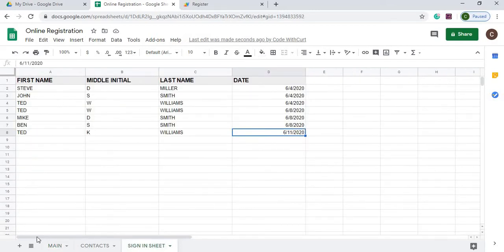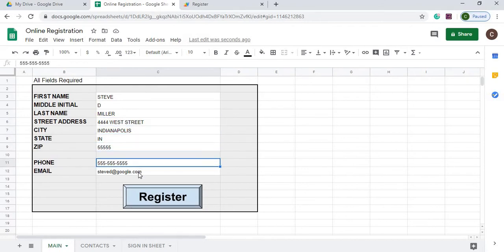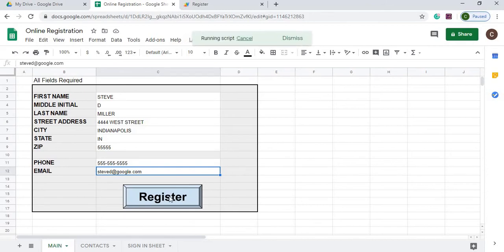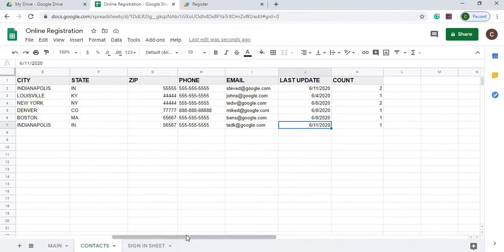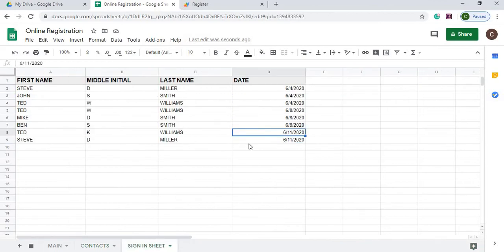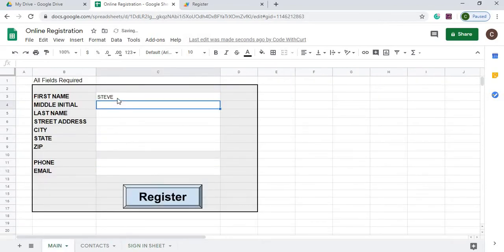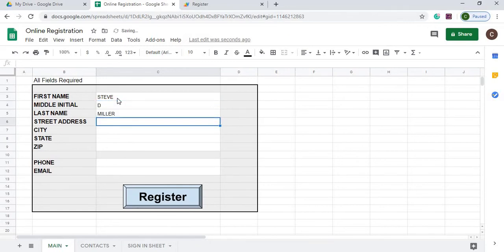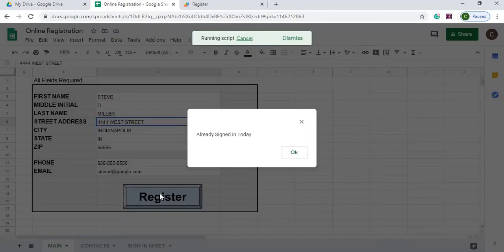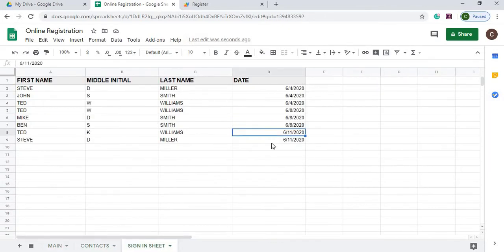So say somebody came back to your class on 6-11 and they try to register. So we'll register Steve D. Miller. And what it's going to do is it's going to find the contact information, pull it in, so the person can double check, make sure everything's right. And then go ahead and register. So they register again. We go over to contacts. And Steve D. Miller, last time it was updated, it was on 6-11. He registered twice and then he was added again to the bottom here as another contact. And I add some safety measures in here so no one can register twice in one day. So if I hit register, it says already signed in today. So they don't have to worry about it. It didn't mess up their contacts and it didn't add him again to the signup sheet.